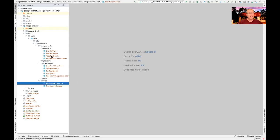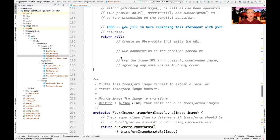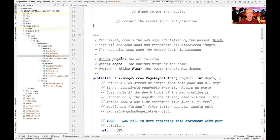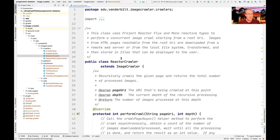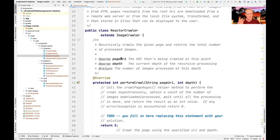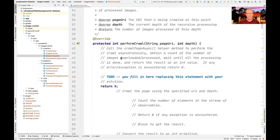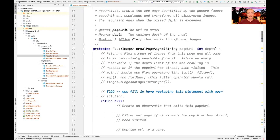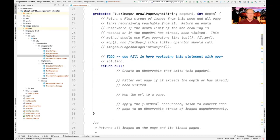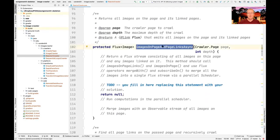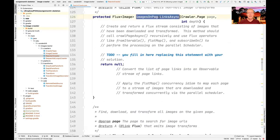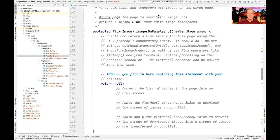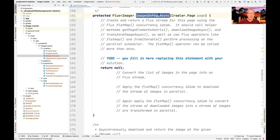Let's take a look at the reactor crawler, most of which looks very similar to what you did before. It's not identical though, so be thoughtful when you port your existing solution over. Don't just blindly copy it because there are some changes — minor, but changes nonetheless. Perform crawl, crawl page async, images on page, and page links async are all basically the same.